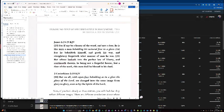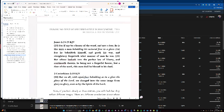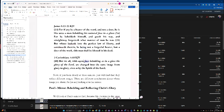James 1's mirror, For if any be a hearer of the word and not a doer, he is like a man beholding his natural face in a glass, for he beholds himself and goes his way, and straightway forgets what manner of man he was. But whoso looks into the perfect law of liberty and continues therein, he not being a forgetful hearer, but a doer of the work, this man shall be blessed in his deed.